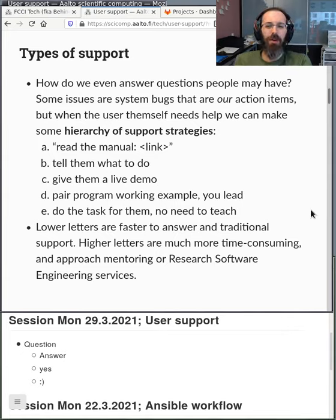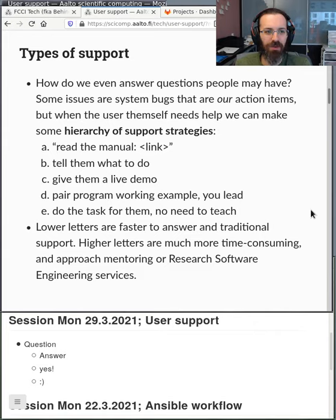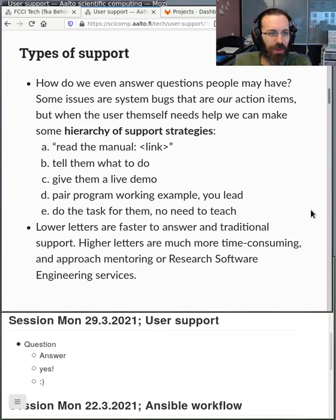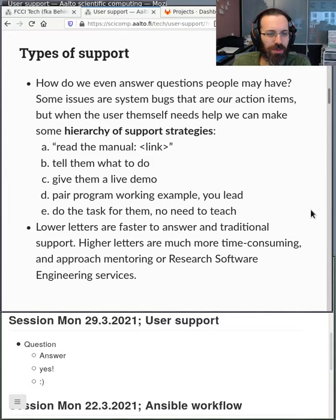There are different types of support. One easy way is to say the customer asks a question and we respond with a manual link — just read this yourself. We can be more advanced and tell them what to do in the message itself, giving context about how it applies to their case. Then you can give a live demo showing how you're doing it. One could go further and do pair programming, working together to solve the problem. Finally, it could be solving the task for them — you're not even teaching, just solving their problem. The lower levels are traditional user support; the higher levels are more time-consuming and approach mentoring or research software engineering.